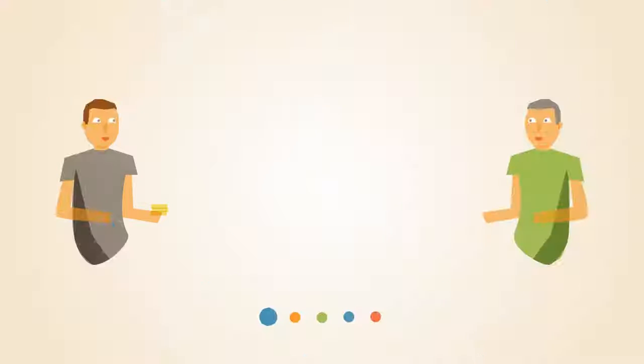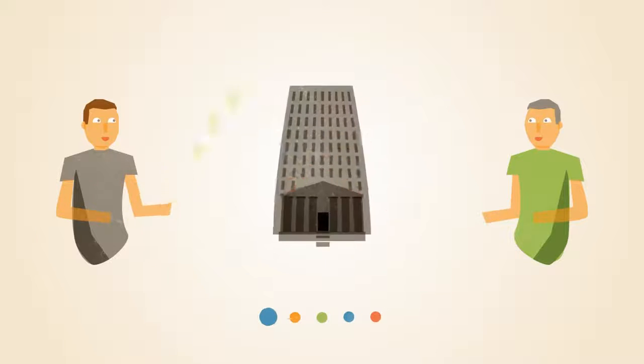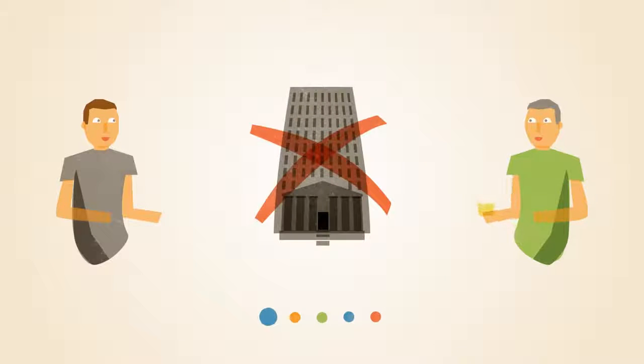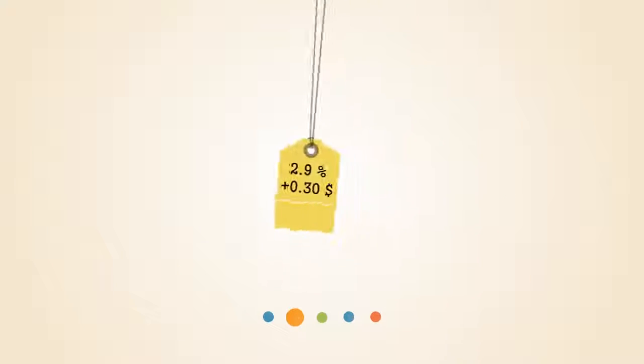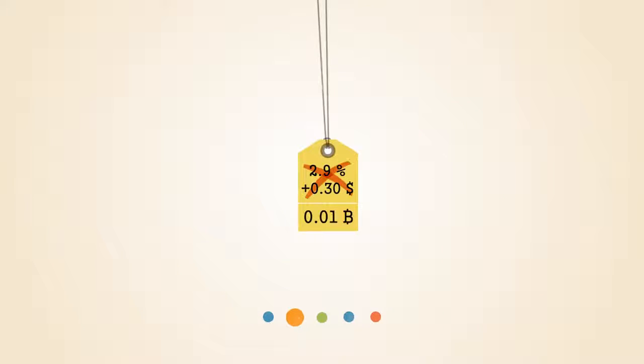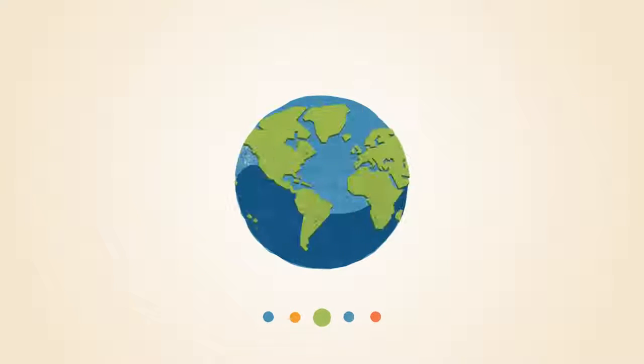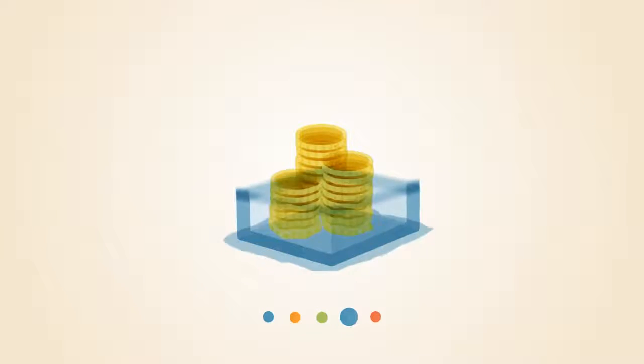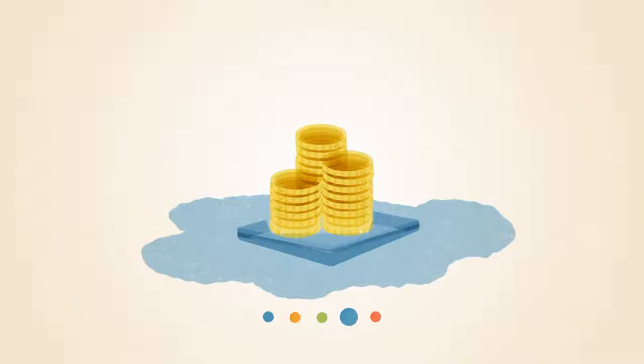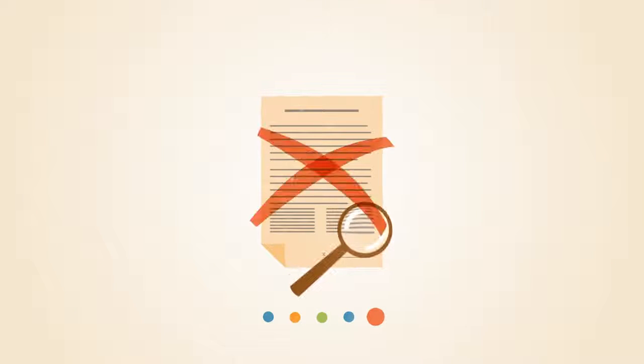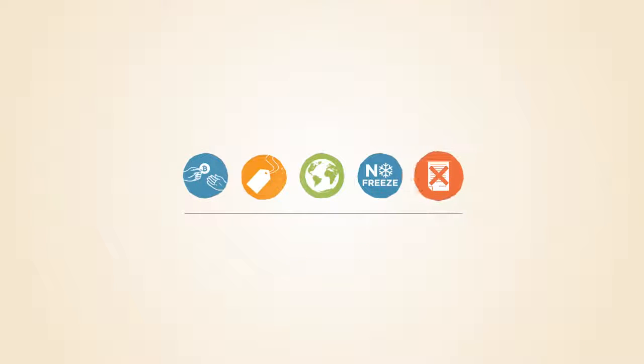Bitcoins are transferred directly from person to person via the net, without going through a bank or clearinghouse. This means that the fees are much lower, you can use them in every country, your account cannot be frozen, and there are no prerequisites or arbitrary limits.